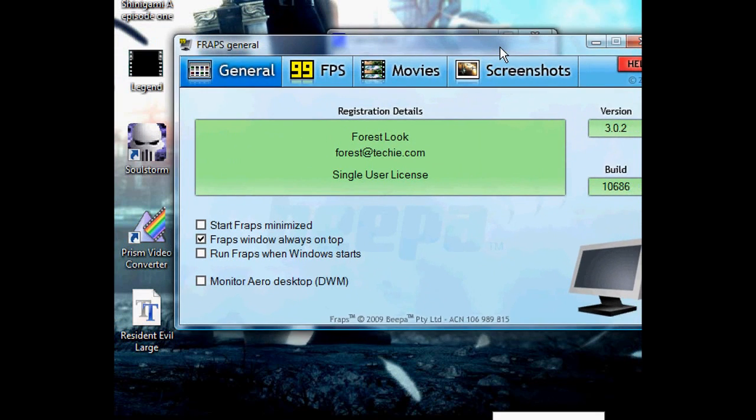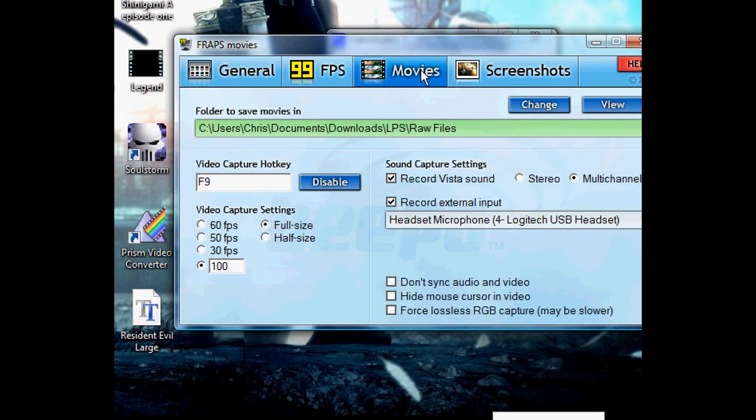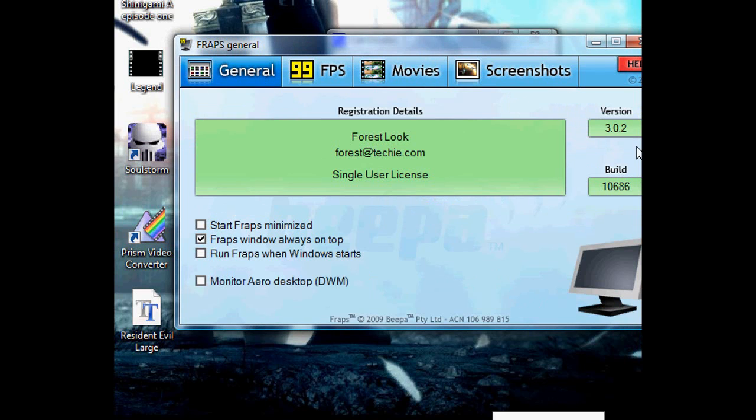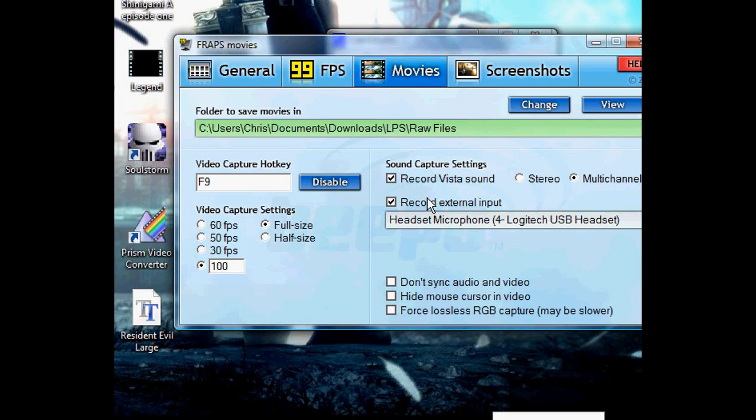Basically, we have Fraps here. If you have Fraps open, then for the most part you should be able to record the other person. If you have the new version of Fraps, that is 3.0.2, because it basically records both Vista sound and external input.